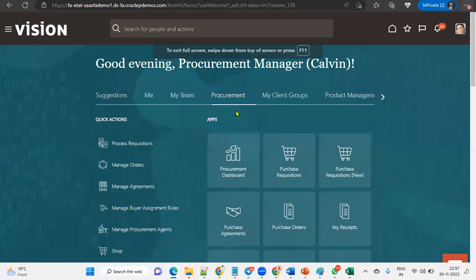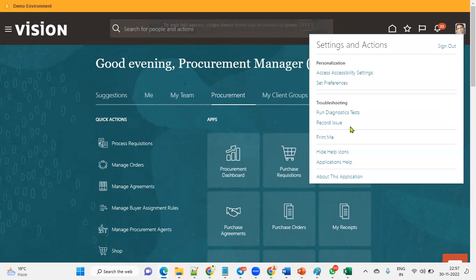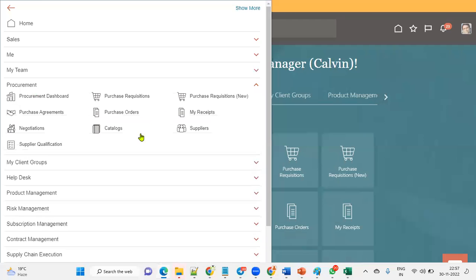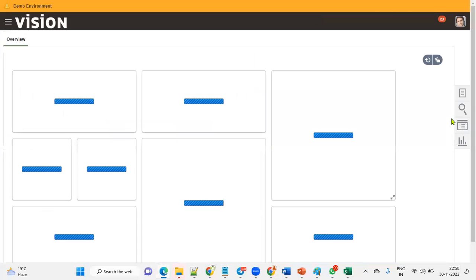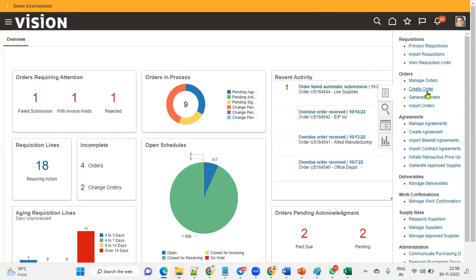When we log in as a procurement buyer, we will be able to access the procurement documents, provided the roles and data access are set up. We can go to purchase orders, and we know there are three different types: standard purchase order, blanket purchase agreement, and contract purchase agreement. We can create purchase orders here.